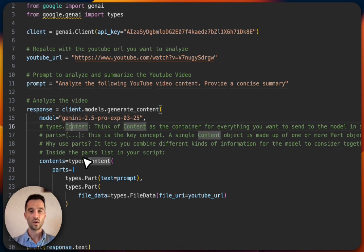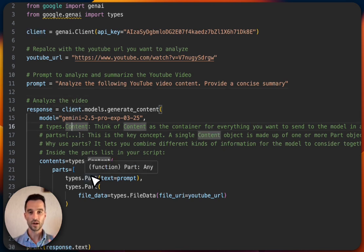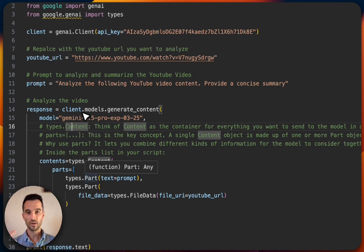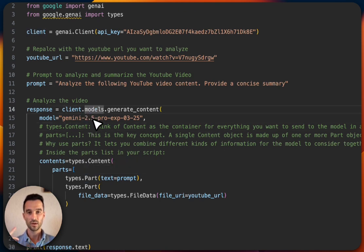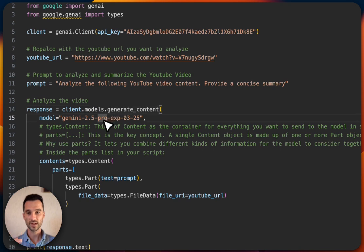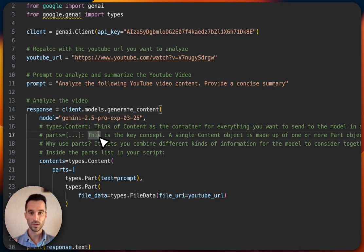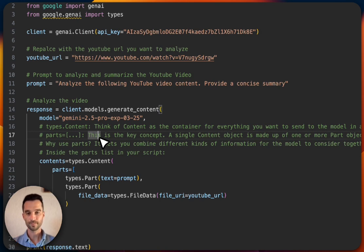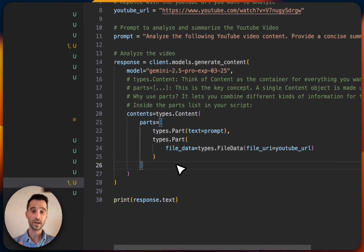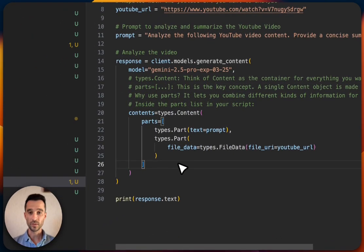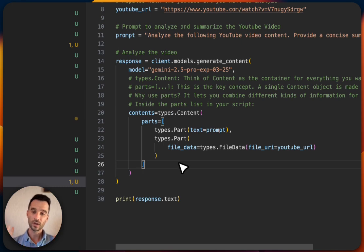Now we're making up the content—the client content call. We have our client, then we go further with models and then generate_content. In here we specify the model. As I've said earlier, we use the new Gemini 2.5 Pro model, and then we make use of the content.